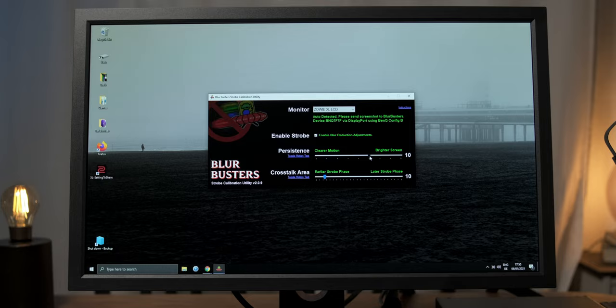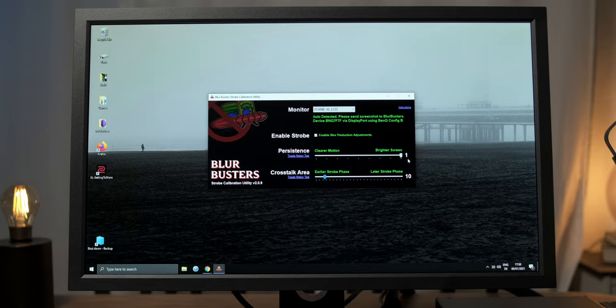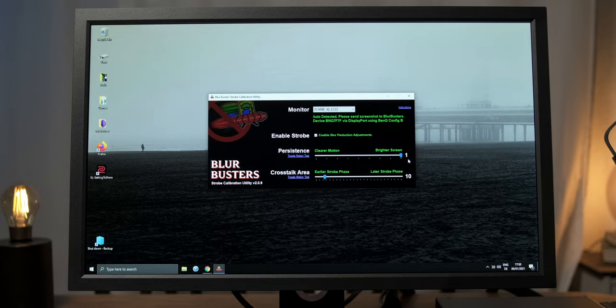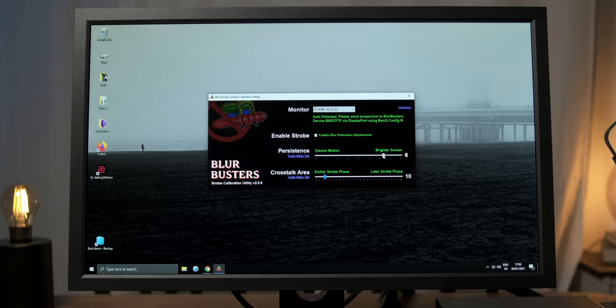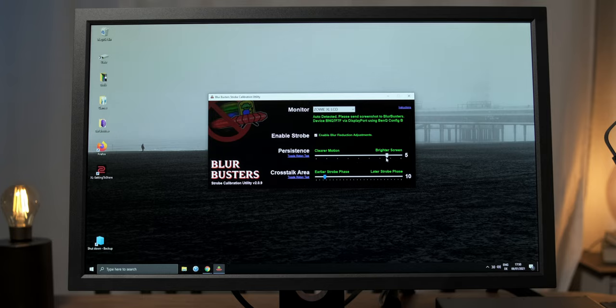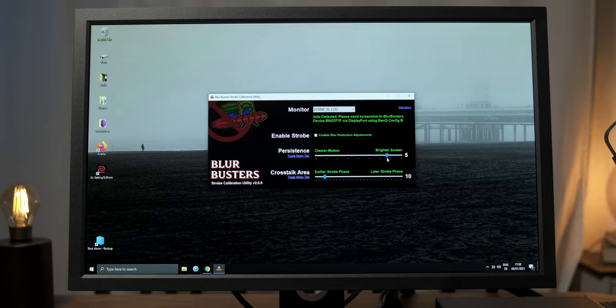If we, let's say, find the premium mode a bit too dim, we can easily reconfigure that to a setting like 5 for instance, which gives us 168 nits instead of 129. You can, of course, configure that however you want. Just close the application when you're done, and the setting will be stored permanently until you do a full reset of your monitor.